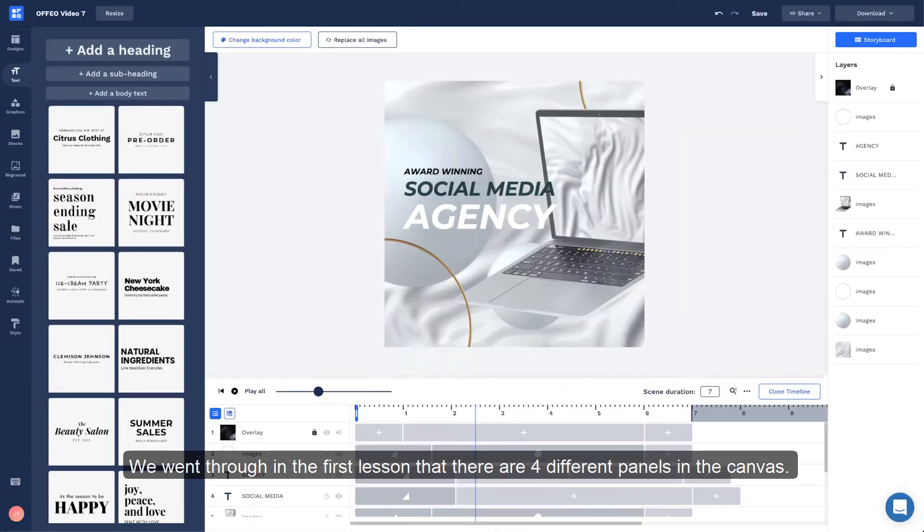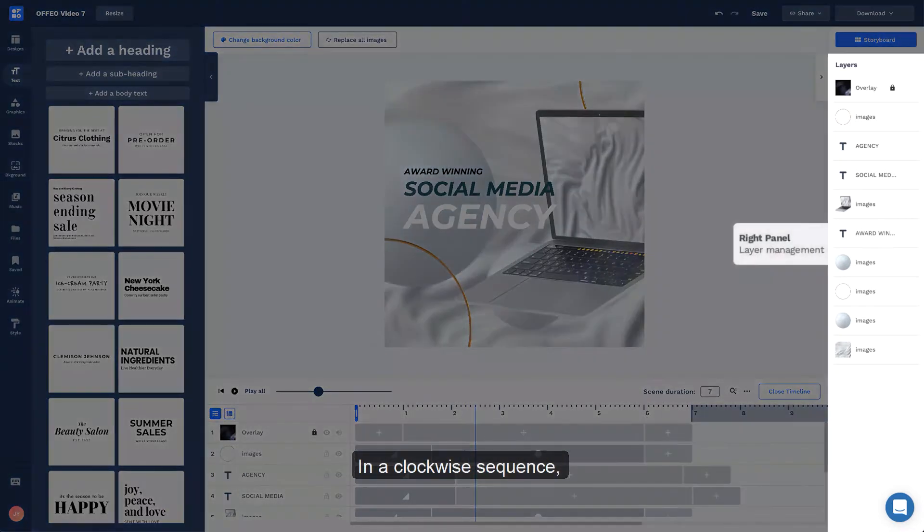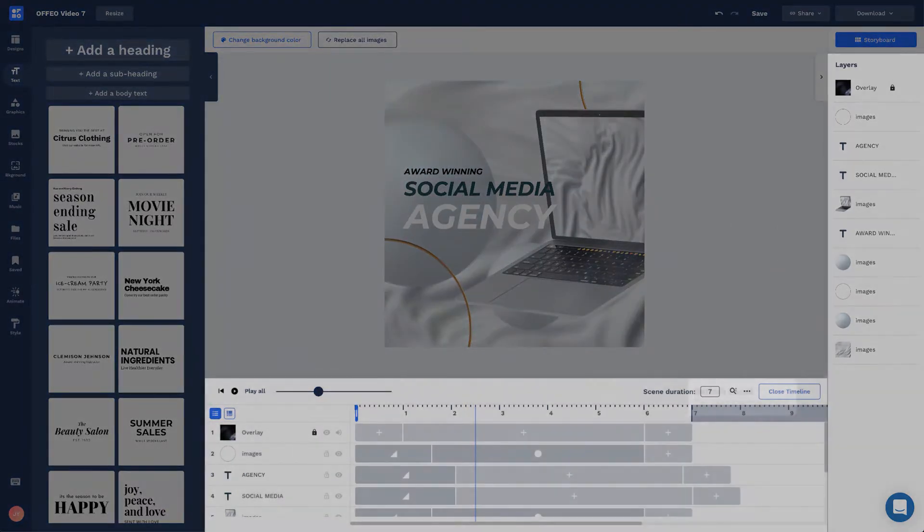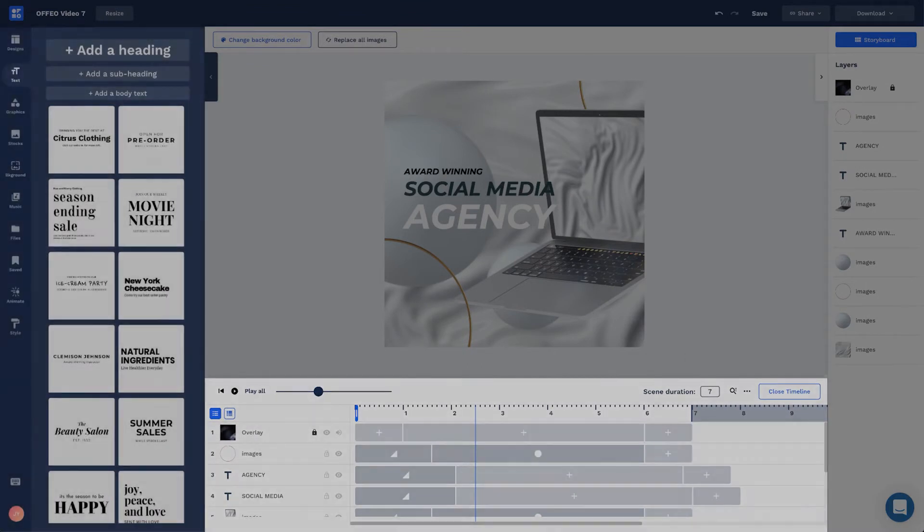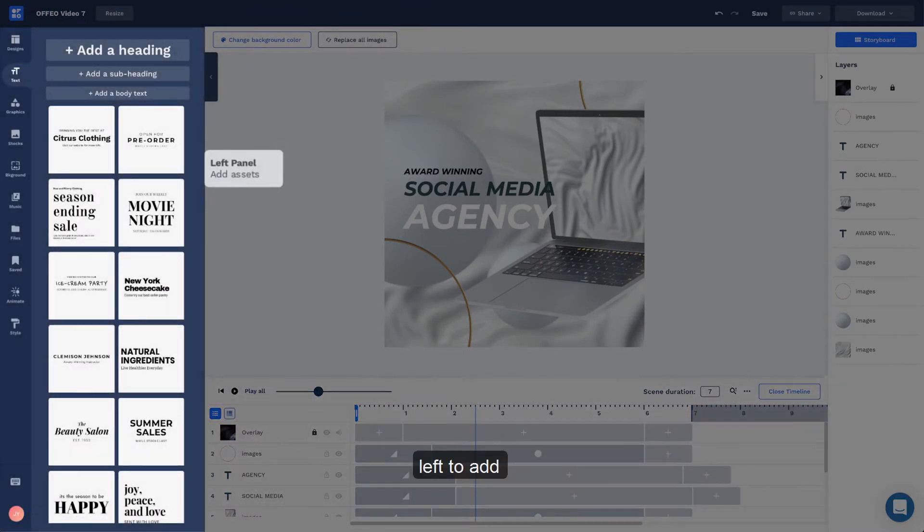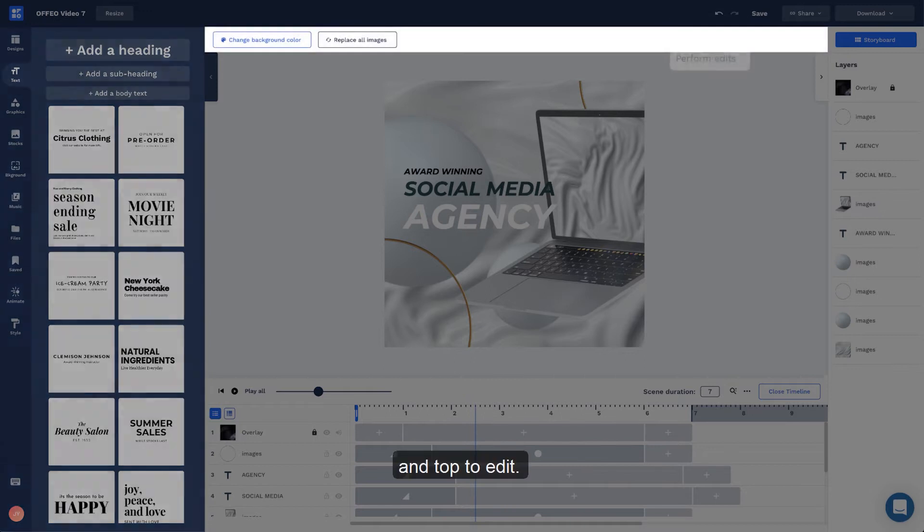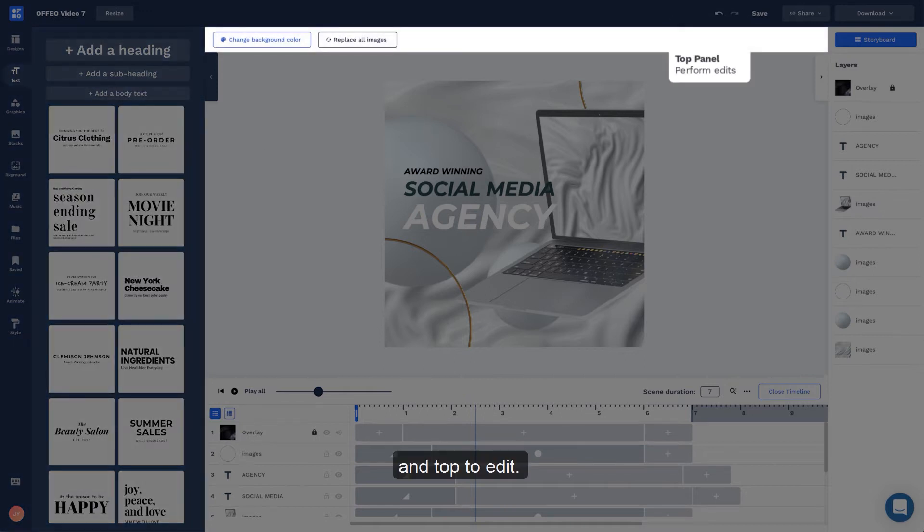We went through in the first lesson that there are four different panels in the canvas. In a clockwise sequence: right for layer management, bottom for timeline management, left to add, and top to edit.